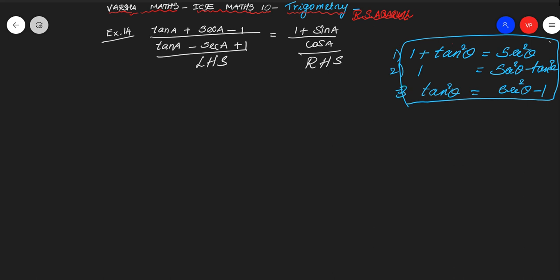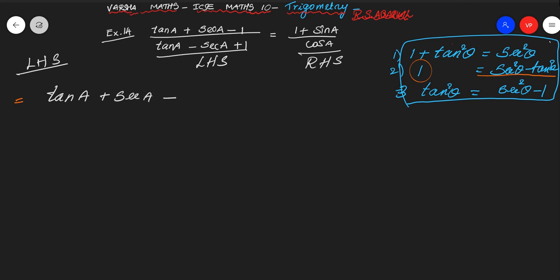What we are going to use in this problem: for the 1 in the numerator, I am going to write sec²A minus tan²A. So the LHS becomes: tan A plus secant A minus (sec²A minus tan²A), all over the same denominator. This is a very important step — we should understand it.